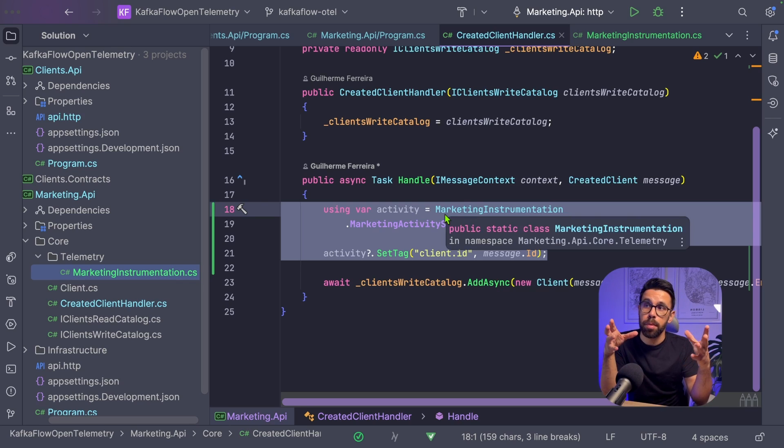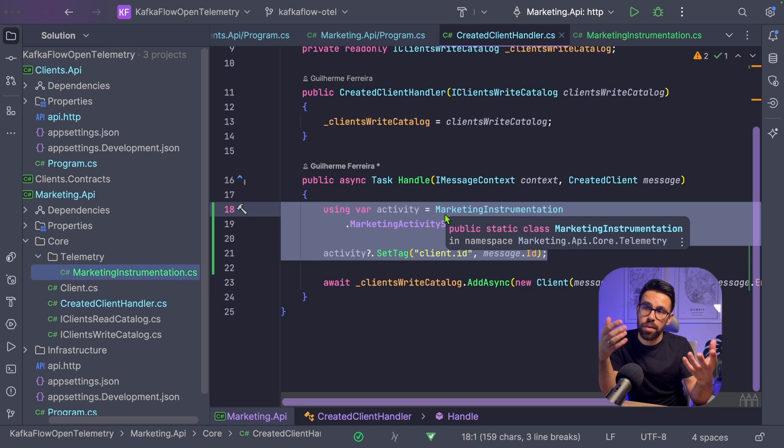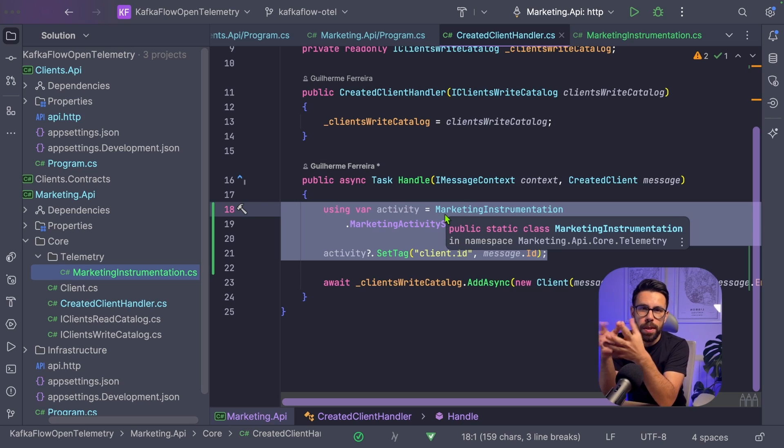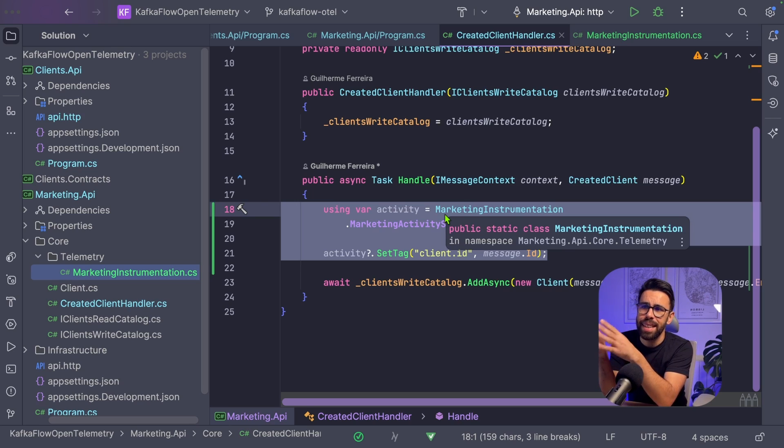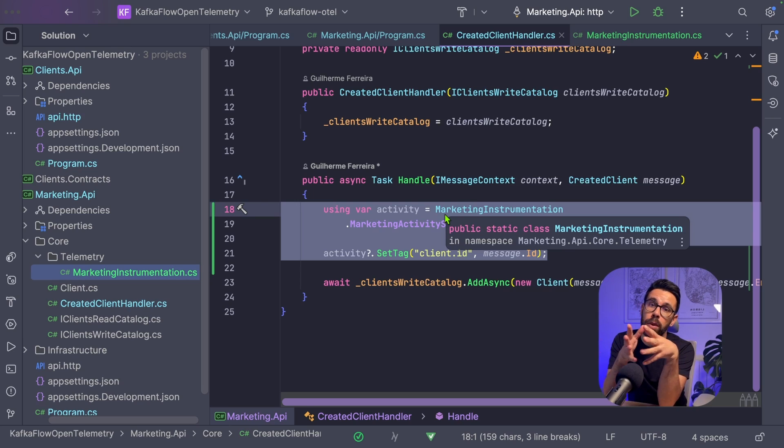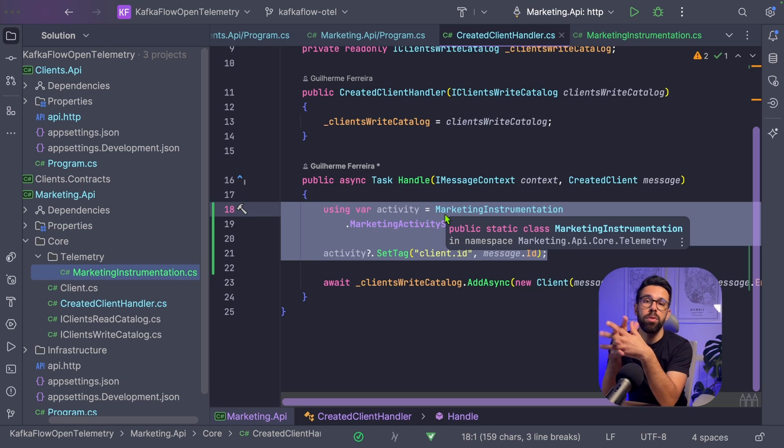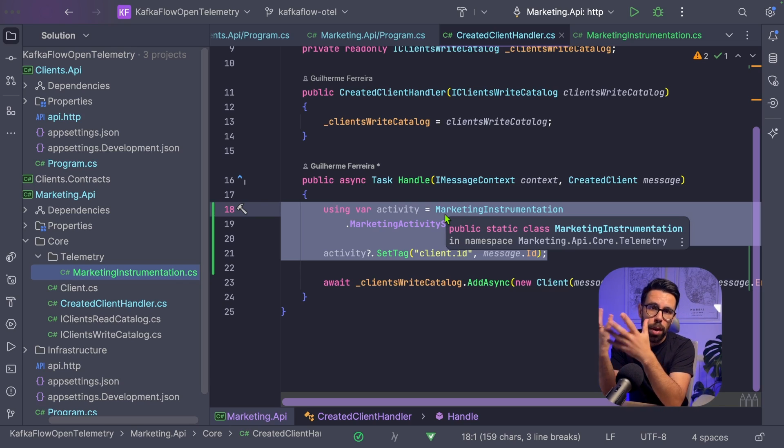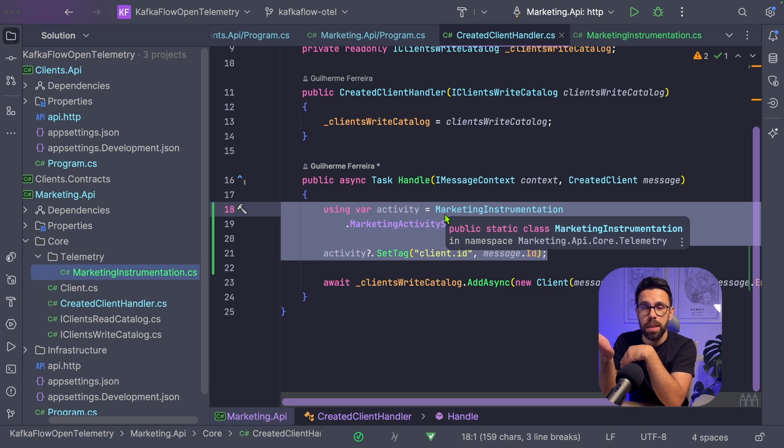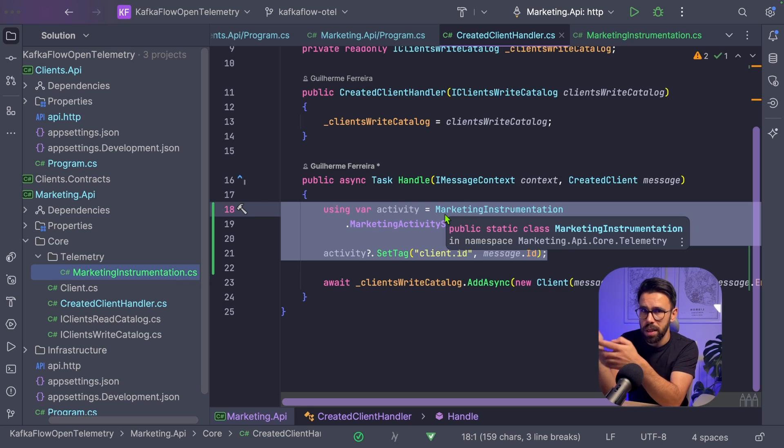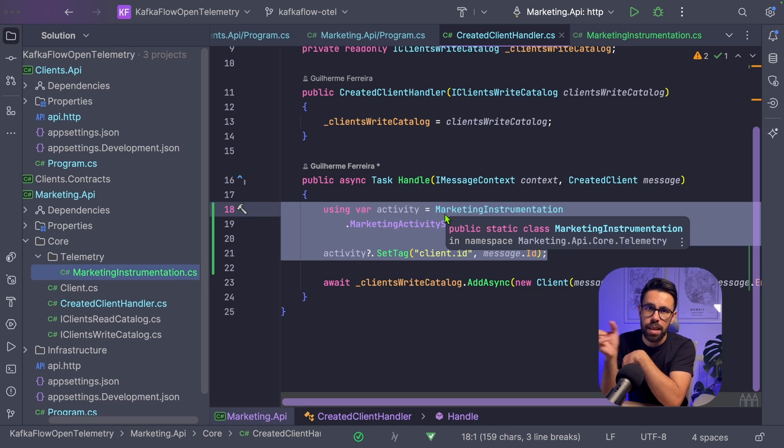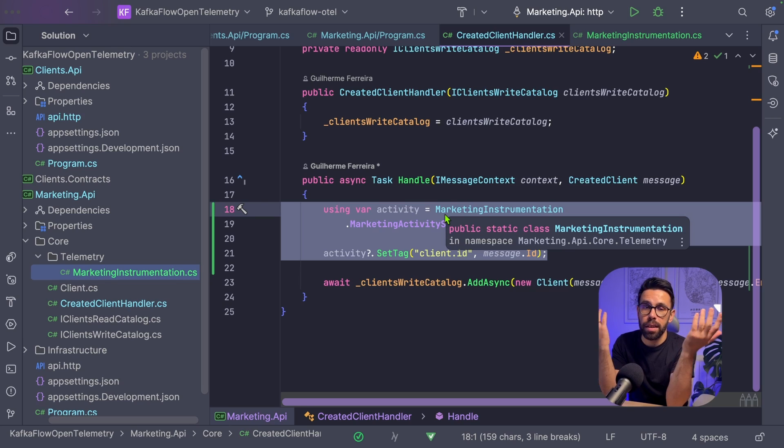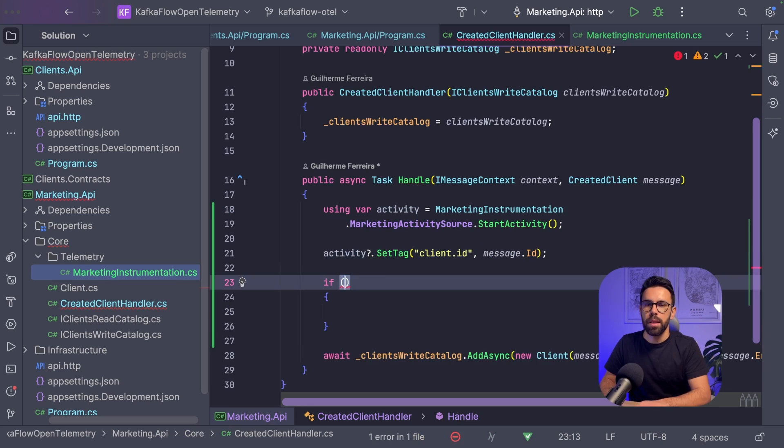In the same way we're doing it inside the handler, we can do another thing. We could create another handler that runs before in the pipeline, first run that one specific for OpenTelemetry, then delegate the rest. Or we can create a middleware through KafkaFlow that reacts to every single message and does this for every message coming in. Then you have a single middleware for all your messages regarding OpenTelemetry.